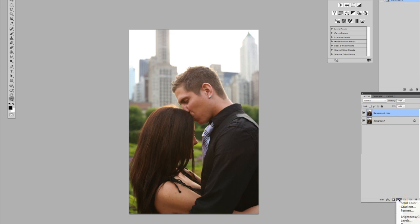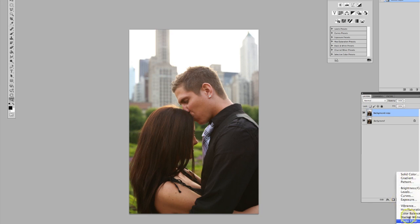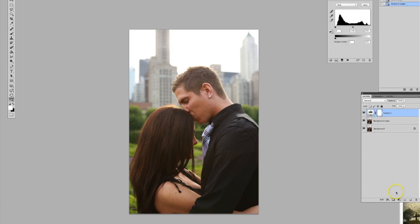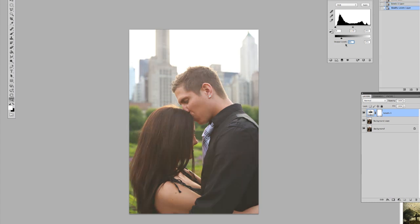With our layer adjustments over here on the bottom, we are going to go to Levels. For this particular photo I wanted it at 45 — I really kind of want to blow out those blacks, because this is gonna add to the degrading of the photo.